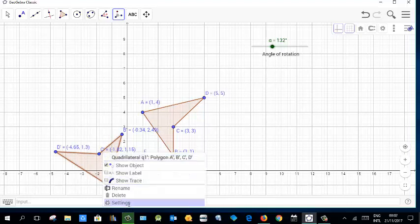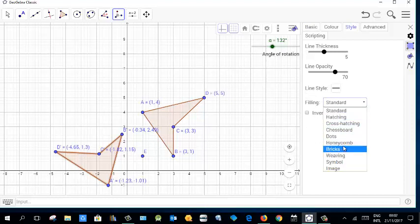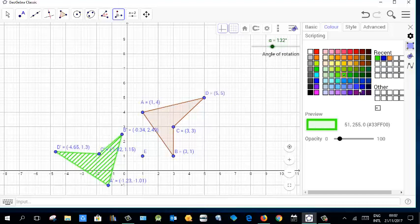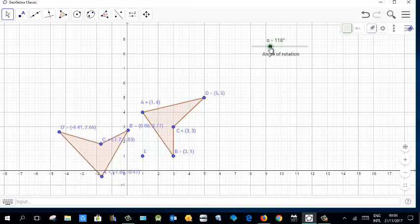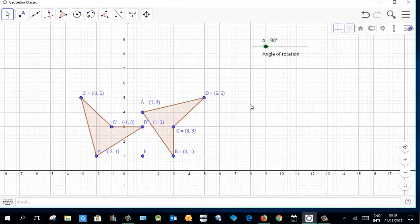Select the rotated image and change its properties. Go to the Style tab and adjust it to your preference. For example, at 132 degrees you can see the rotation. Let's set it to 90 degrees for a clear demonstration.